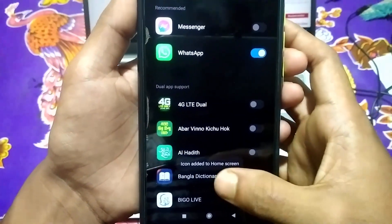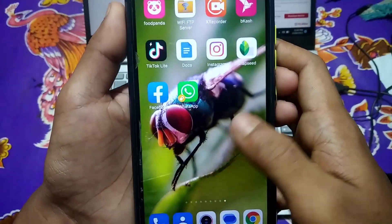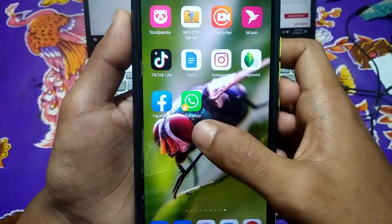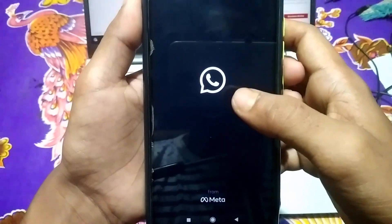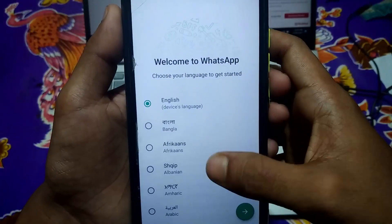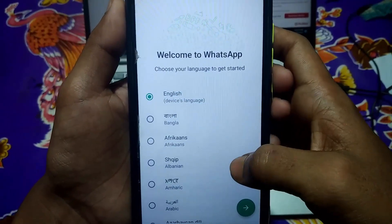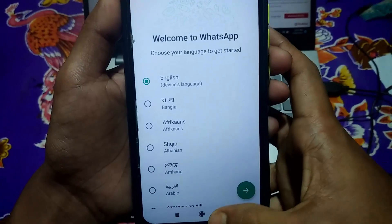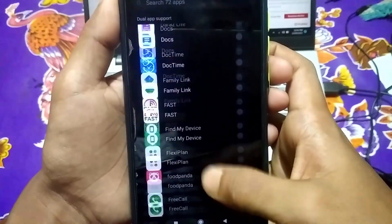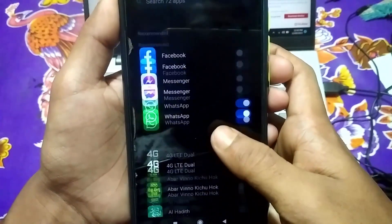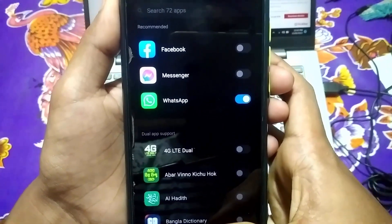Your WhatsApp dual app is now created. If I go back and open my WhatsApp dual app, you can see I can use a new WhatsApp account. Like this process, you can create dual apps for all of them. If your Android phone settings don't have the Dual Apps option, let me show you the second process where you can make dual apps using a third party application.